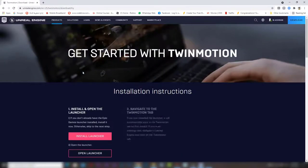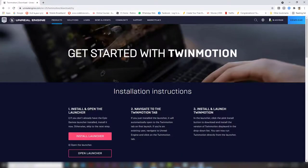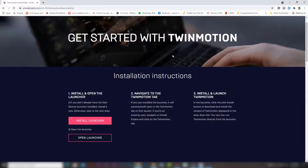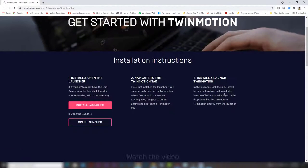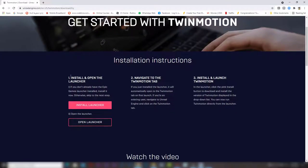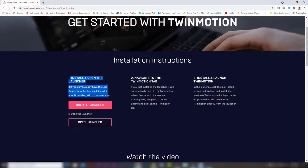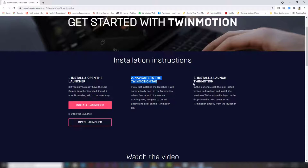Go to this page and here it explains the installation instructions in three steps. Step number one, install the launcher. Step number two, navigate to the Twinmotion tab. Step number three, install and launch Twinmotion.